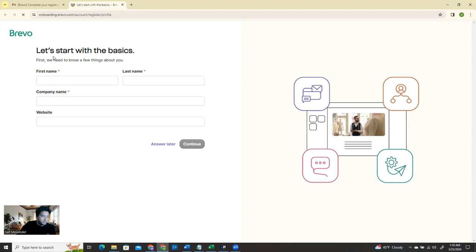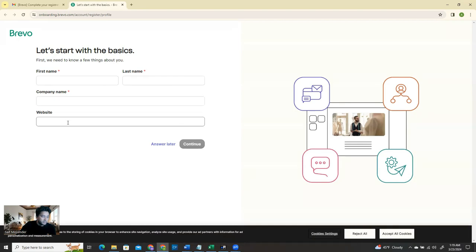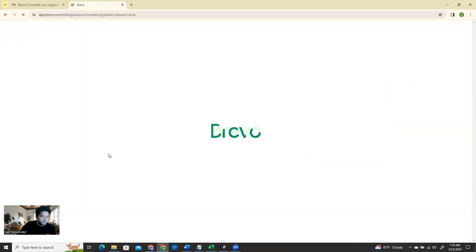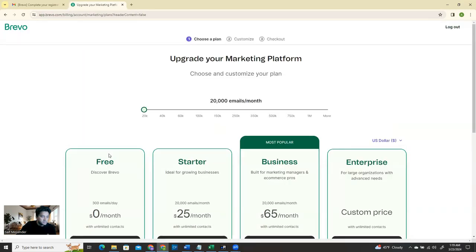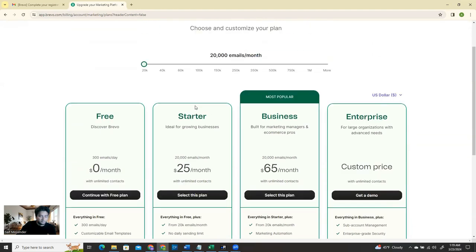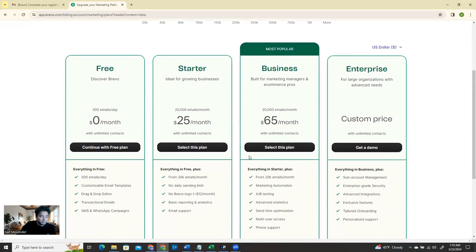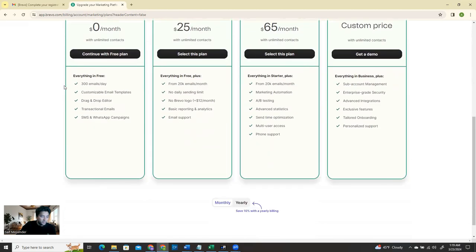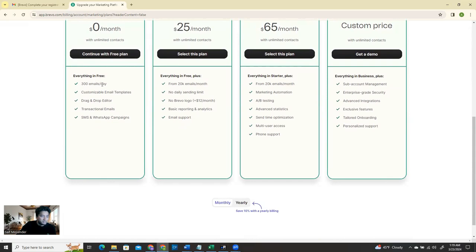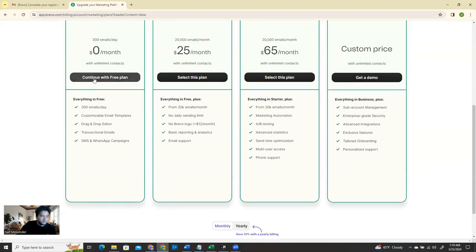Now let's start with the basics. They need a few things - first name, last name, company name, website - or you can say 'Answer Later.' Now they give you their pricing model and plans. The free plan gives you 300 emails per day. We are not actually going to utilize 300 emails every day because it's just our home lab. We'll generate maybe two, three, five, or ten at the highest. So that plan is enough for us. Continue with the free plan.